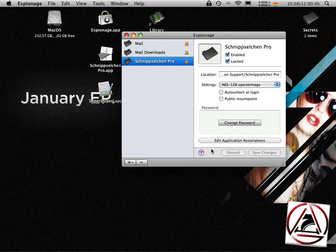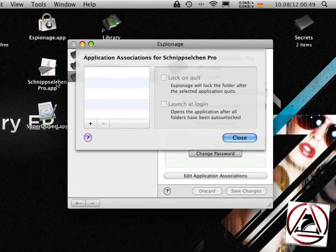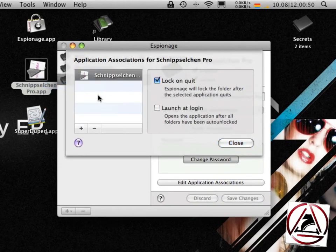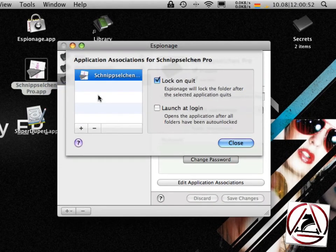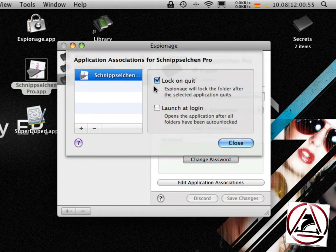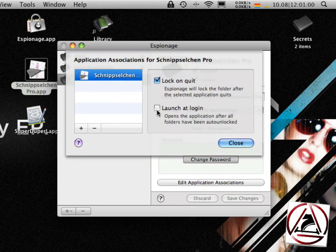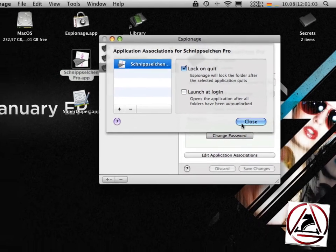And now we will associate an application with this folder that this folder will be automatically encrypted or unlocked when we launch an application. Just hit the added application associations, drag your application to the list. You can choose to lock the folder when the application is being quit or to launch at login.